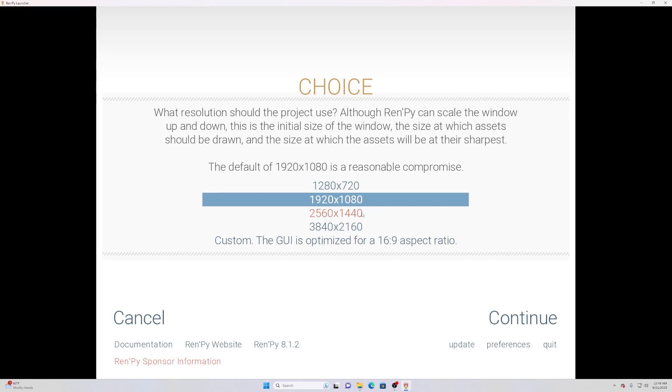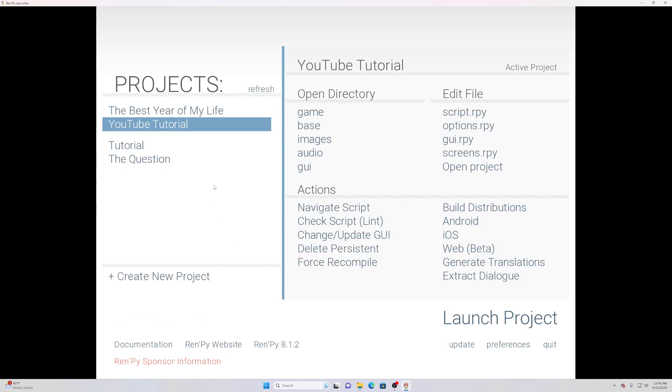If you want to do 2560 by 1440 for a little higher quality you could do that, but all your renders would then have to be in that resolution. So just know that all your renders will have to be in whatever resolution you pick here. Ours is 1920 by 1080, which means our images will have to be 1920 by 1080.